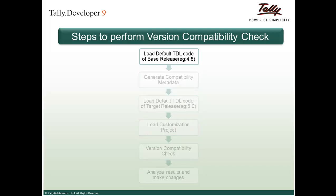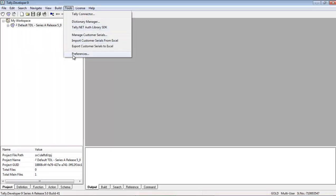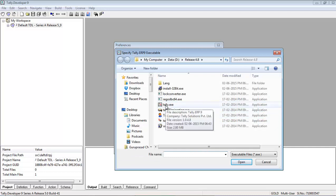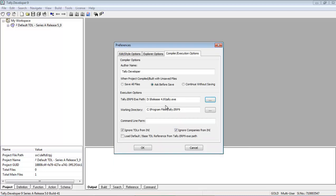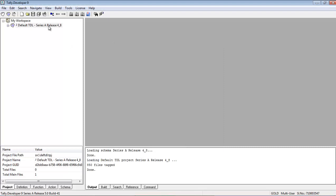Following the steps, we load the default TDL code of release 4.8. In Tally Developer 9, go to Tools, under Preferences, go to Compiler or Execution options. In the Tally ERP9 exe path field, browse and select the Tally ERP9 32-bit exe for which the customization project was created. Then check the 'Load default or base TDL reference from Tally ERP9 exe path' option and click OK. The default TDL of the base release 4.8 has now been loaded.